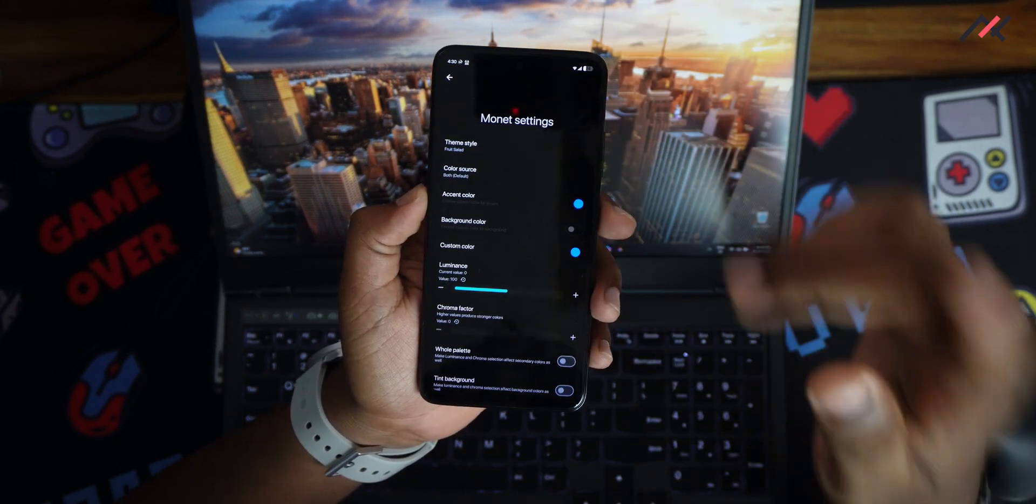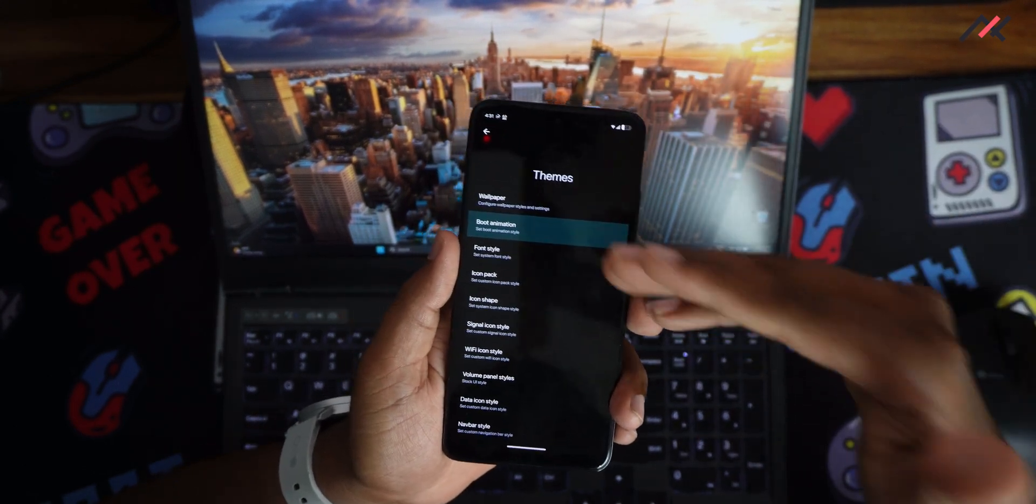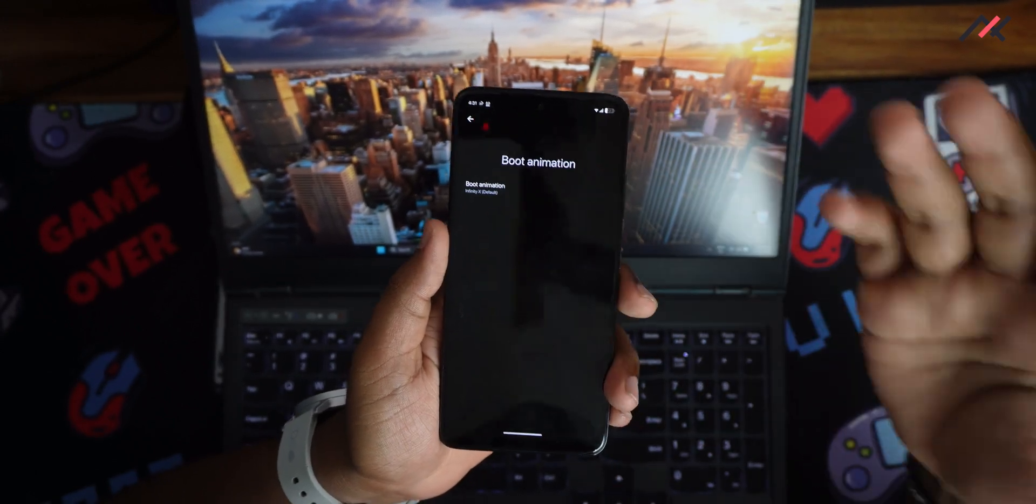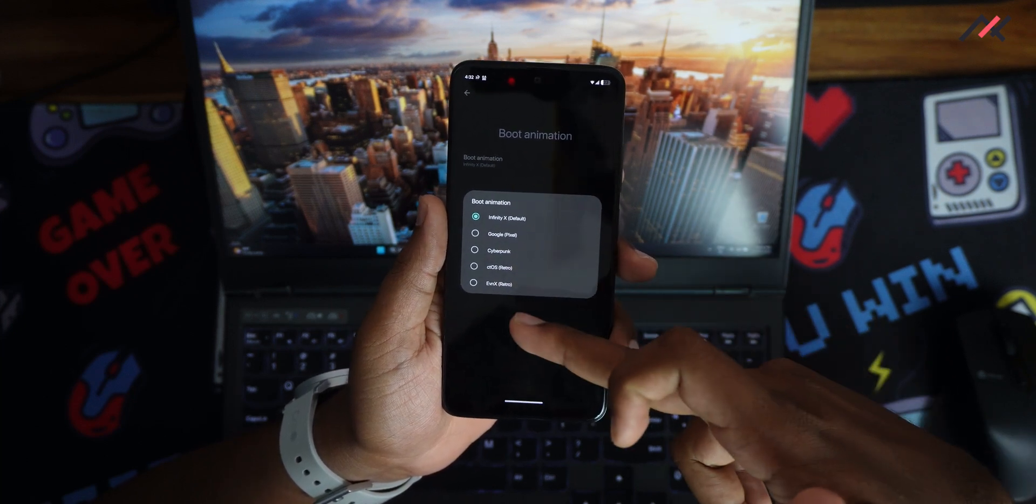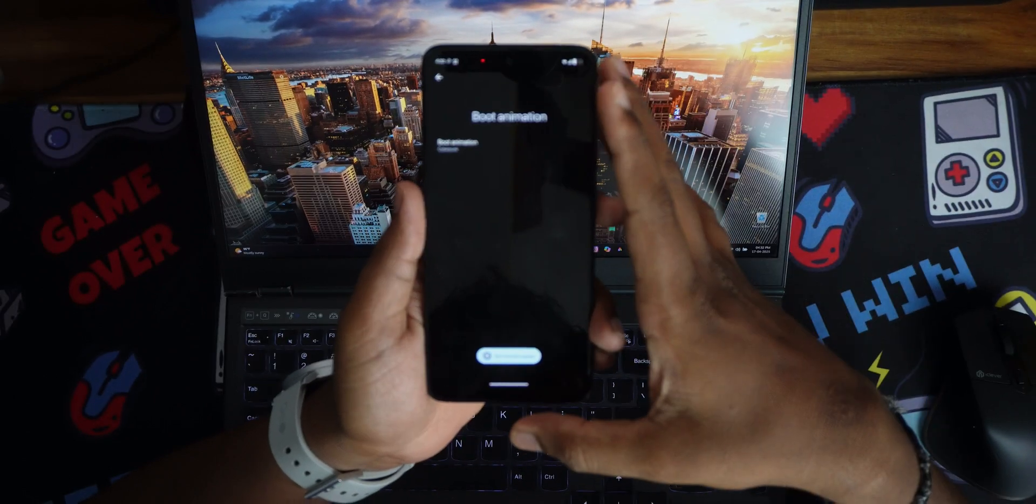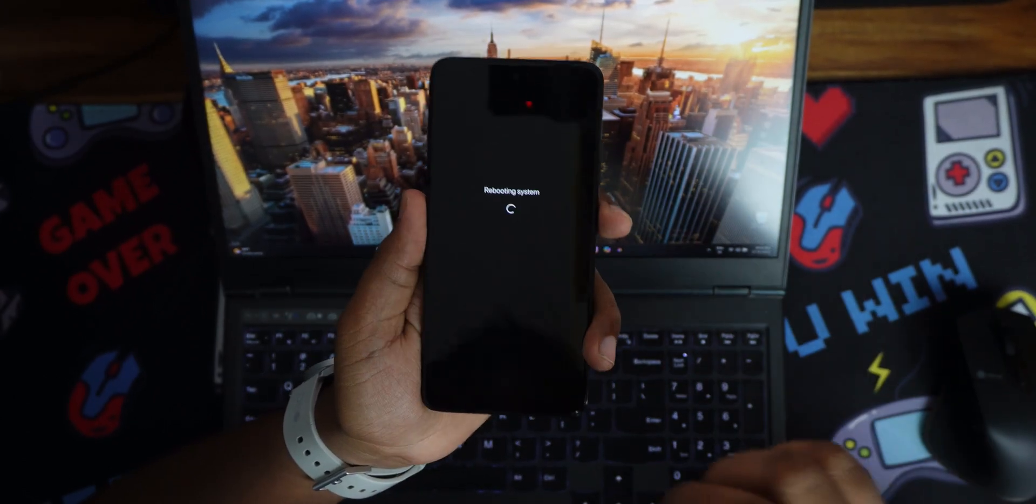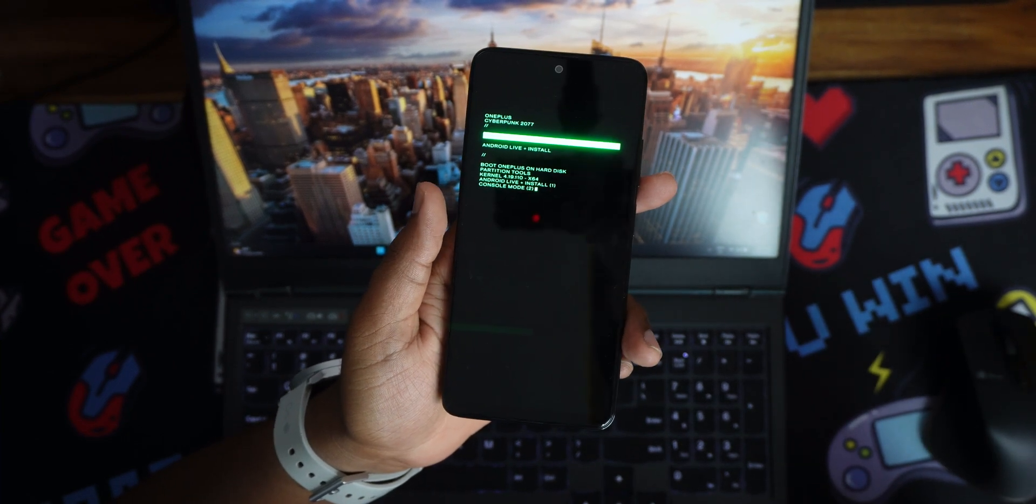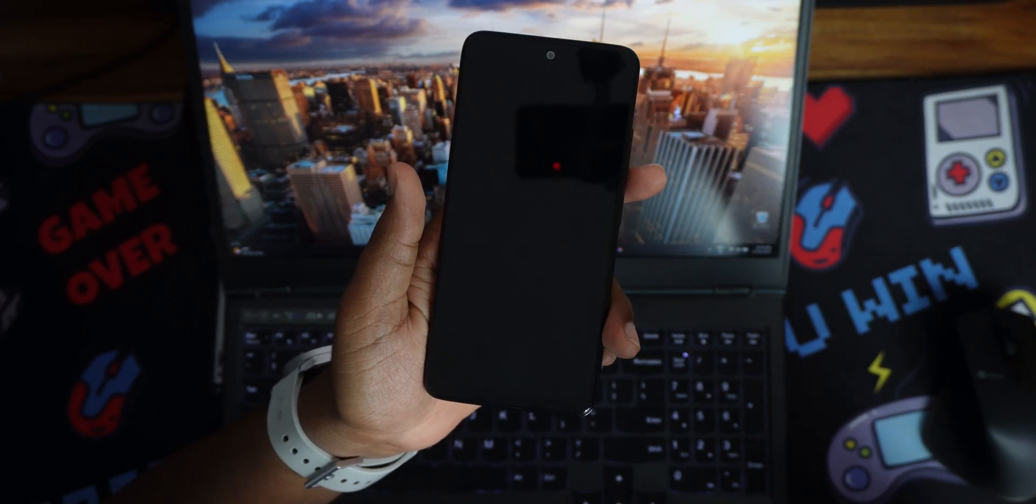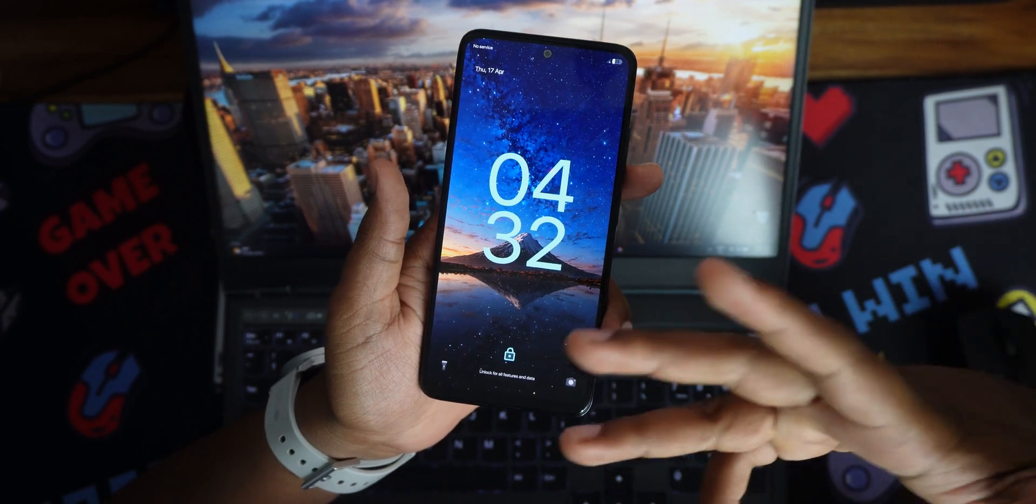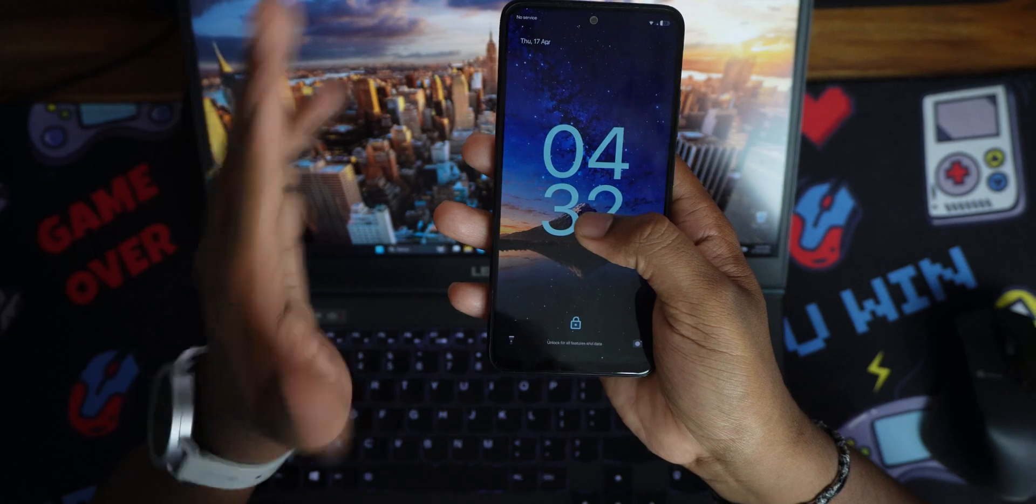The one feature which I like the most is under the theme option, you have the boot animation which you can change. You would have seen the Infinity X OS boot animation, but if you go here you have the pixel, cyberpunk, and CTOS. I think it's Evaluation X Retro. If I select cyberpunk, boot animation is enabled. Now if we go here and restart, see now this cyberpunk really cool looking boot animation is happening. This is really fun. If you don't like the Infinity X OS boot animation, you can directly set it to the Google Pixel animation and you can pretend it's a Pixel device, everybody will believe.